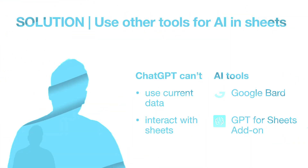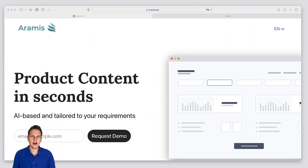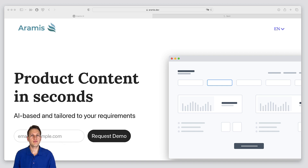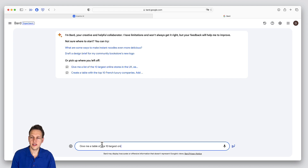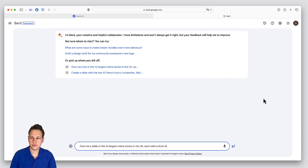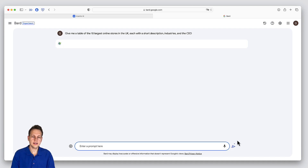Let me show you exactly how you can do this. The example I'm going to use is Aramis. Aramis is a company that automates the creation of product descriptions for online shops. Let's say Aramis wants to enter a new market, namely the UK. What we are going to do now is go to Google Bard and write a prompt: give me a table of the 10 largest online stores in the UK, each with a short description, industries, and the CEO.